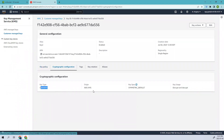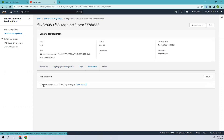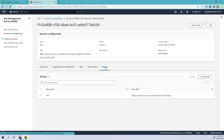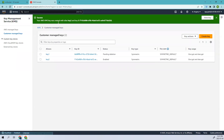You can view the cryptographic configuration, which is symmetric, as well as tags and key rotation. You can enable automatic rotation so this KMS key rotates every year. Now, if you want to delete this key, keep in mind: if you have encrypted some data with it and you delete the key, you will no longer be able to access that data. So make sure you don't require the key before deleting it — that's an important thing to keep in mind.